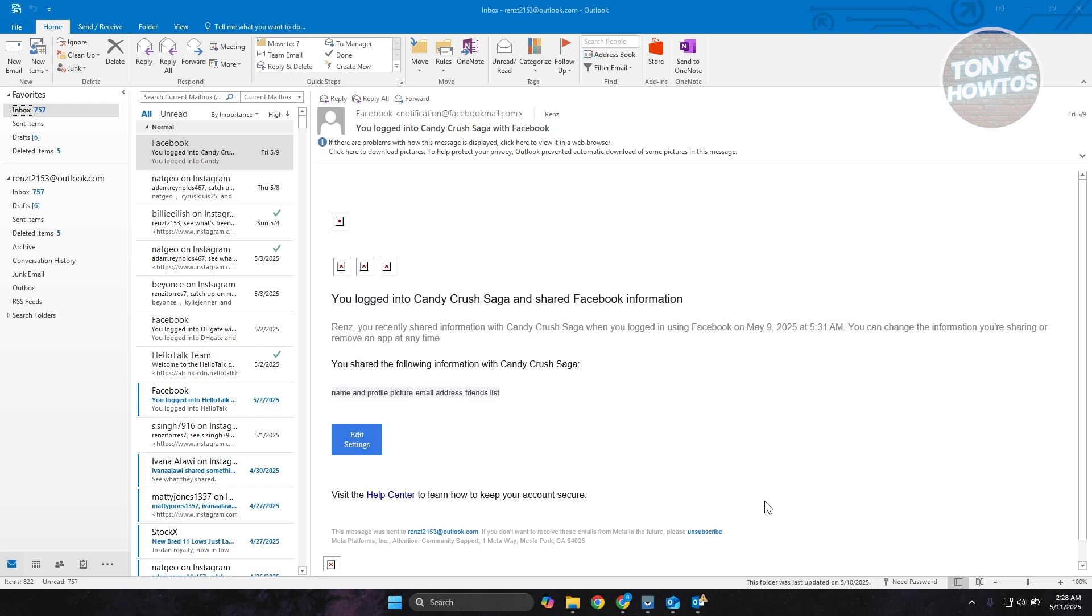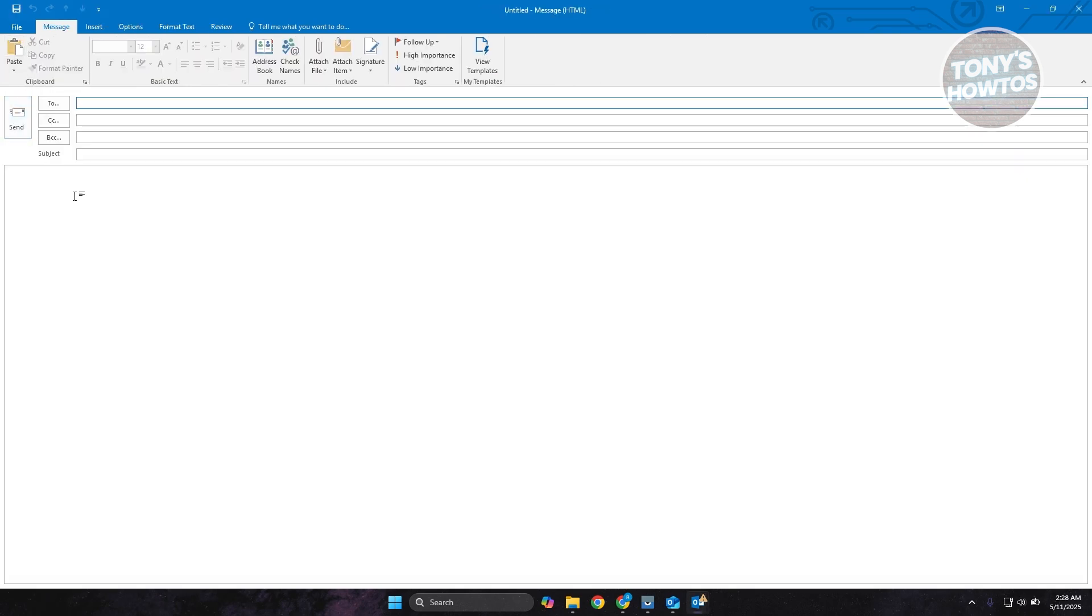First things first, you want to log into your Outlook account here and click on New Email at the top left. Obviously, you want to fill out the details here like who you want to send this to, the subject, and also the body for it.